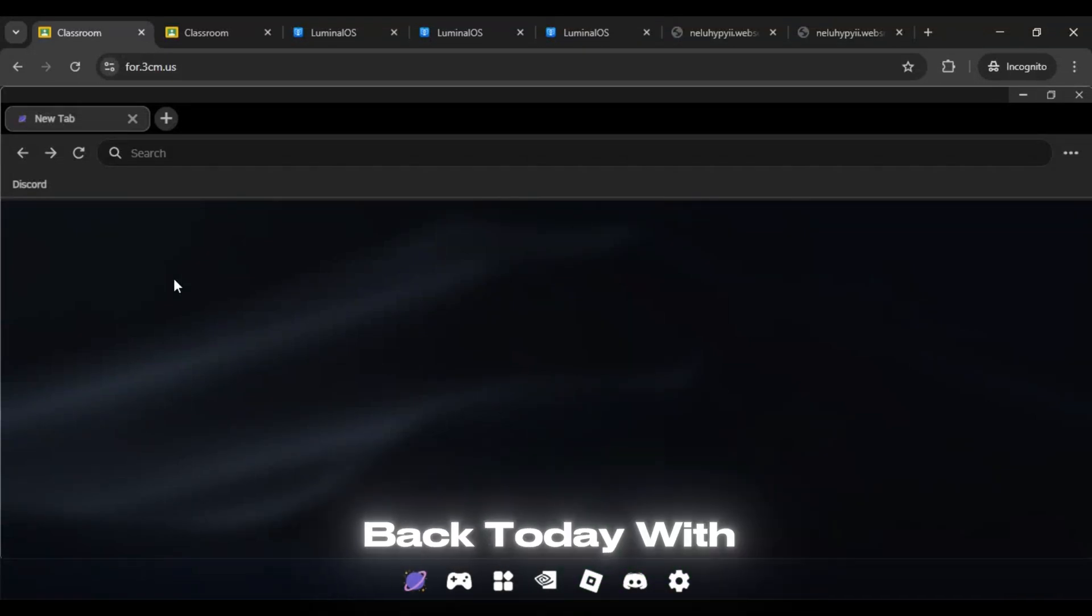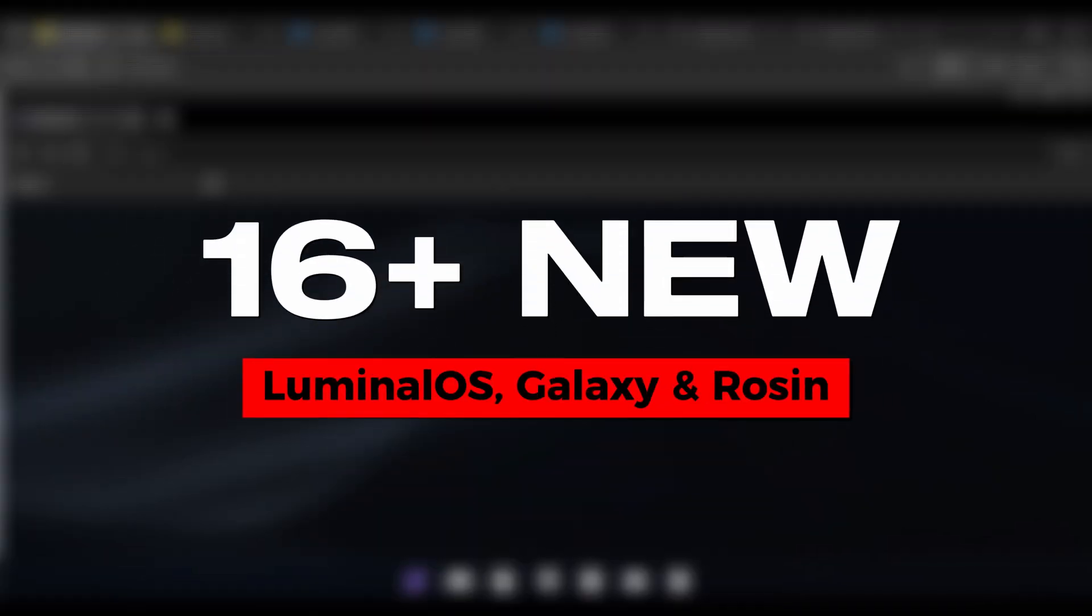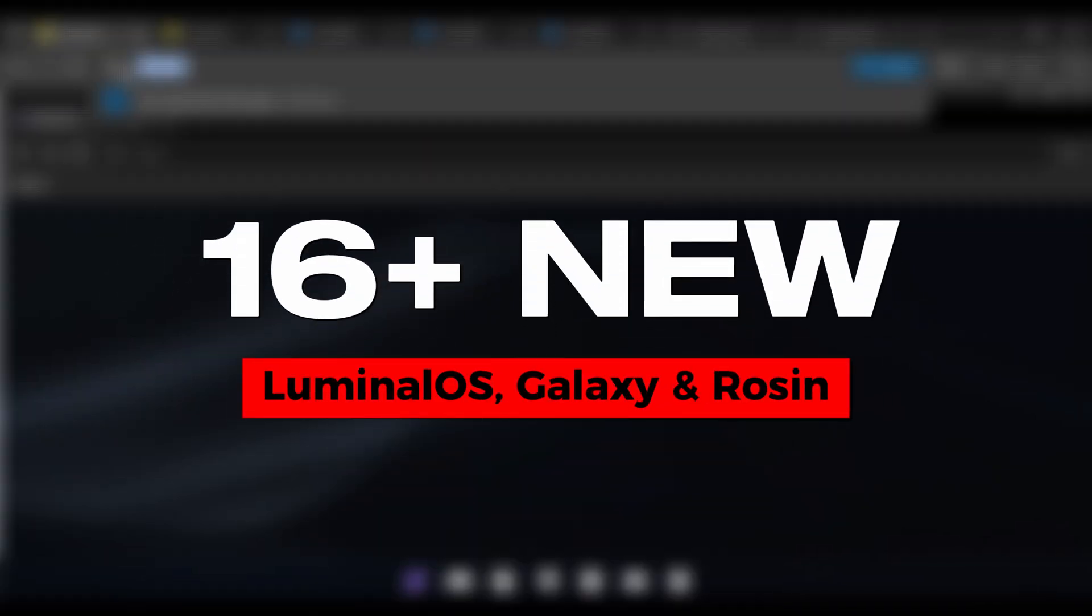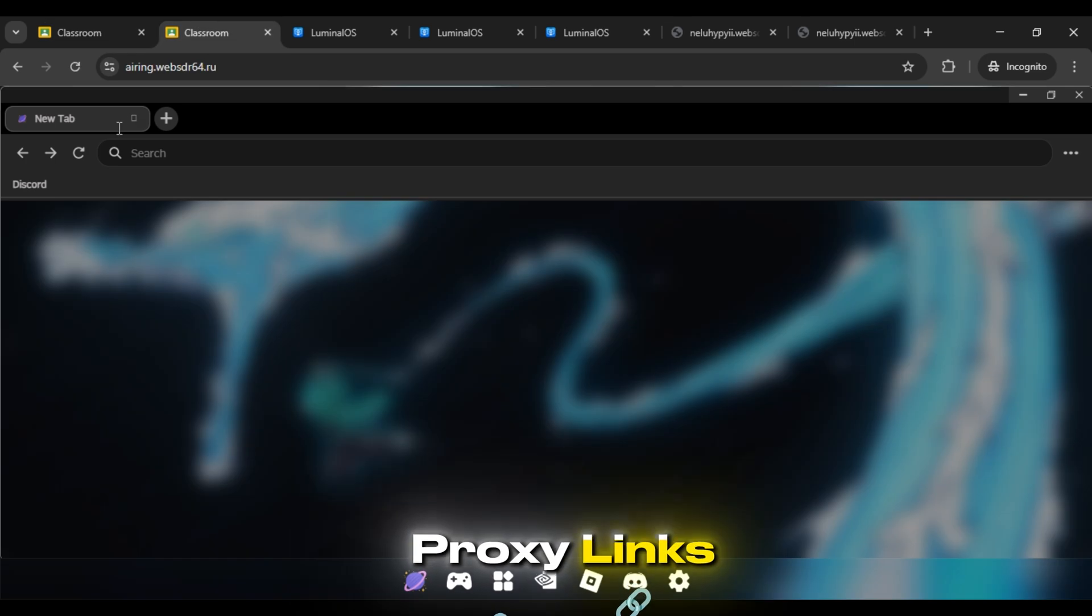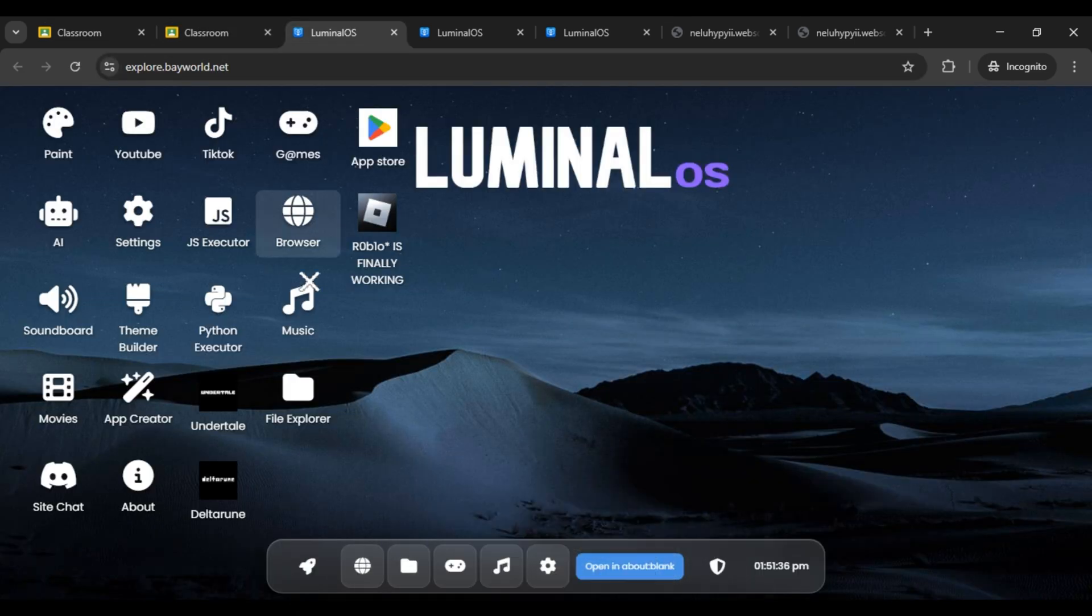Hi guys! We're back today with 16+ new Luminal OS, Galaxy, and Rosin proxy links that are currently working perfectly.